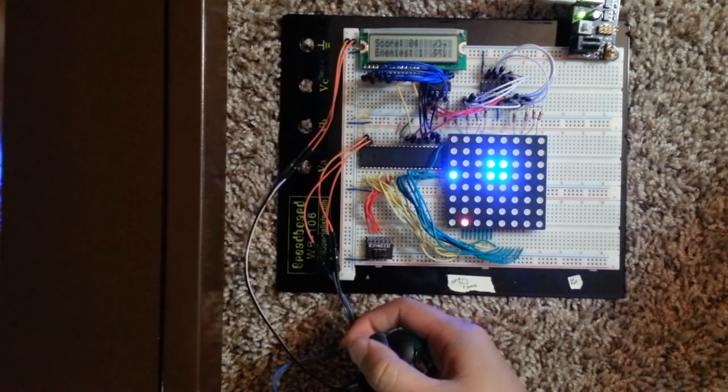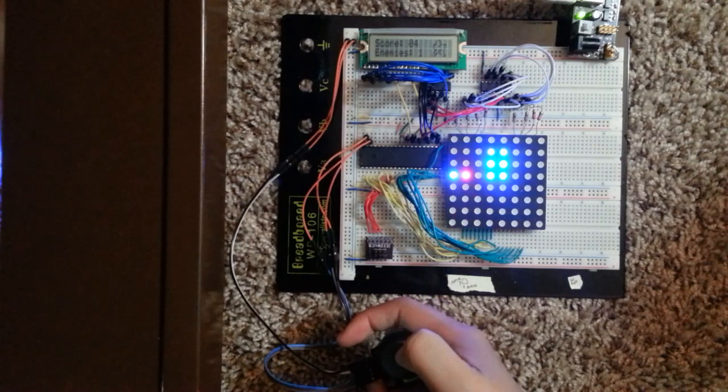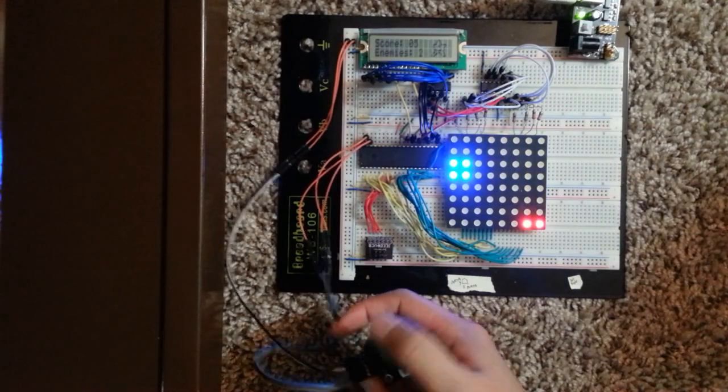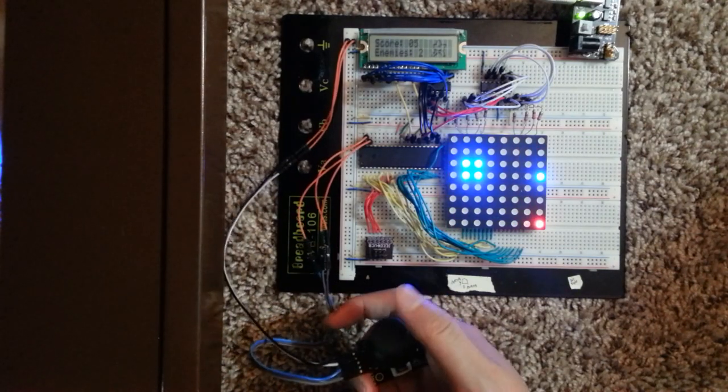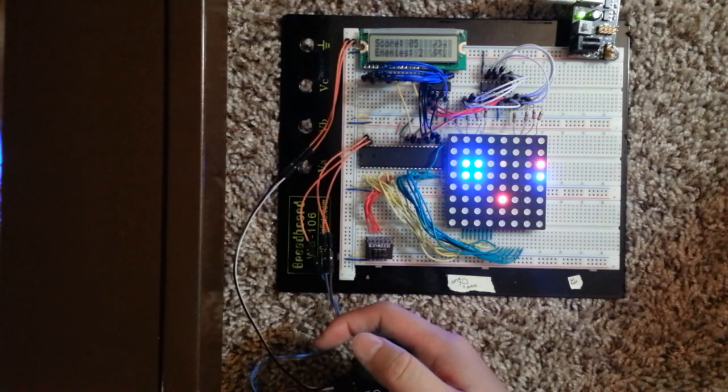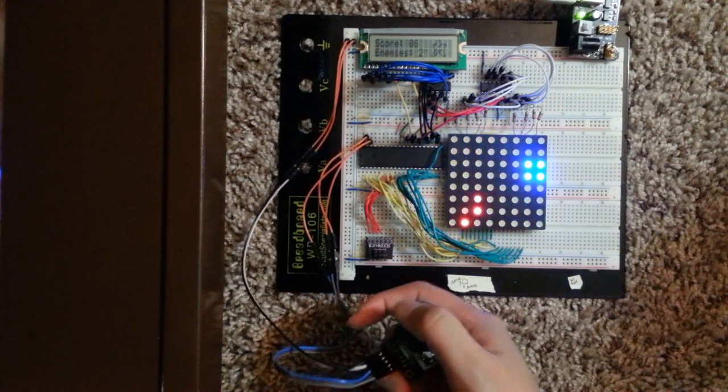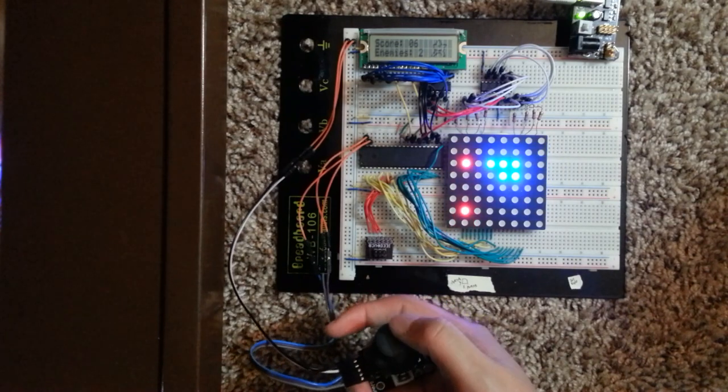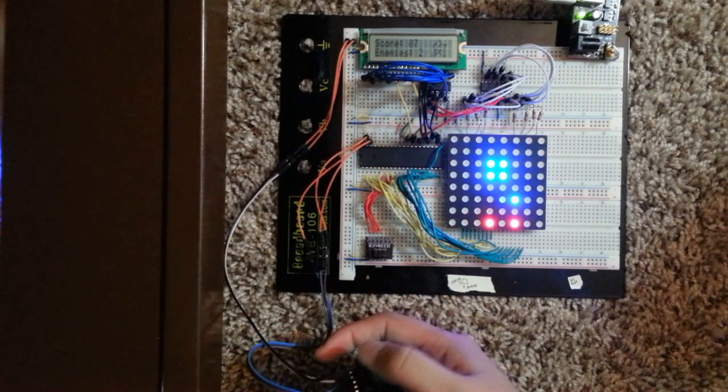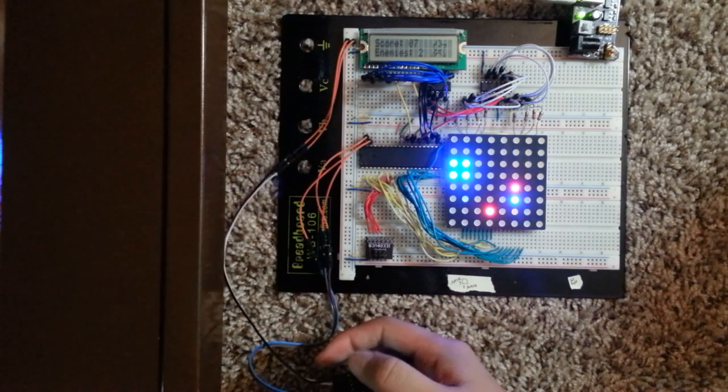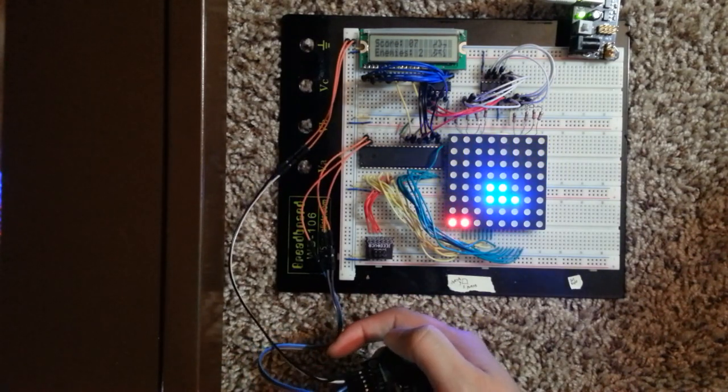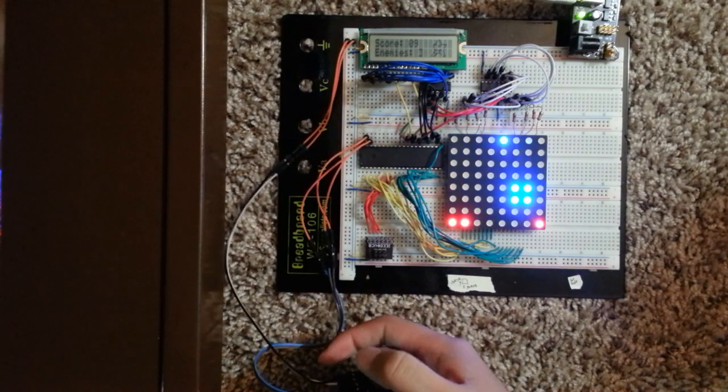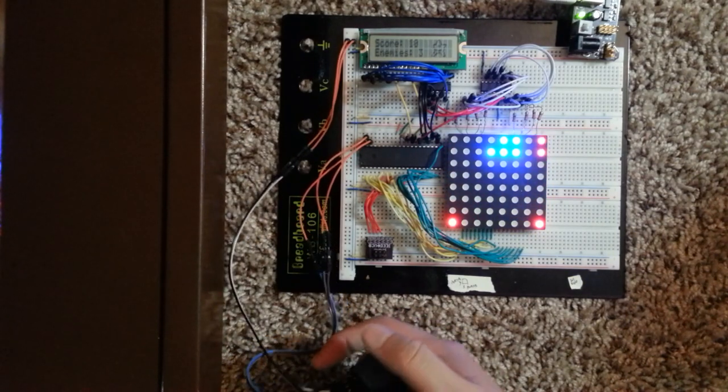Each energy orb you collect adds a point to your score as indicated by the LCD screen on the top left. The LCD screen also shows you how many enemies are located on the field currently.